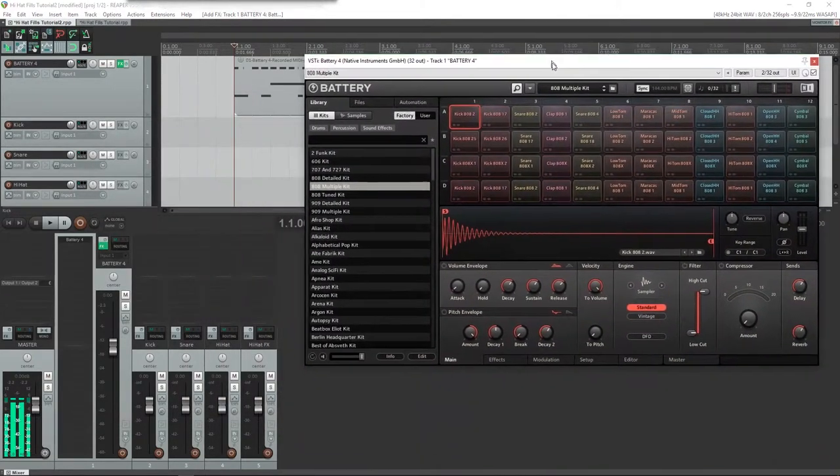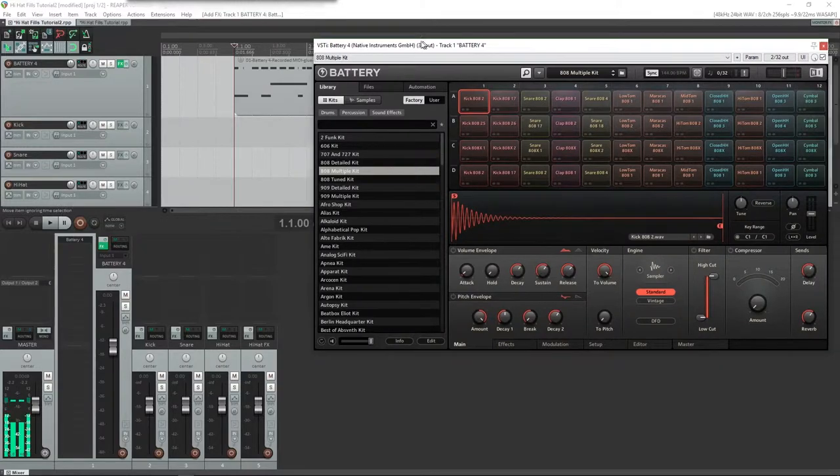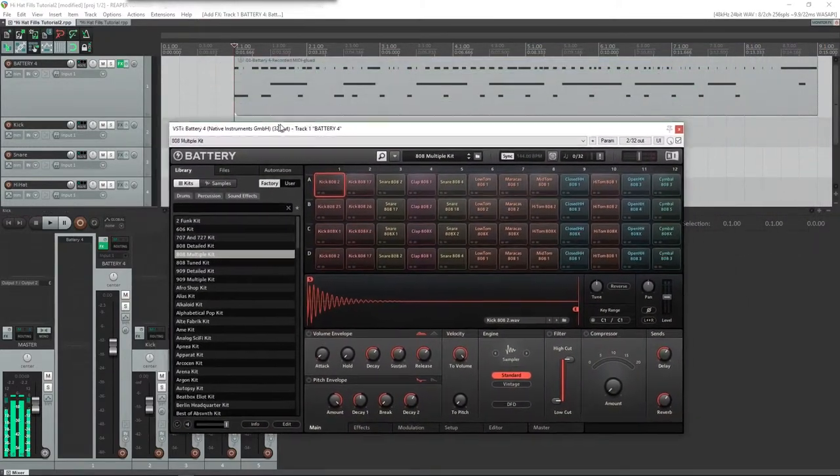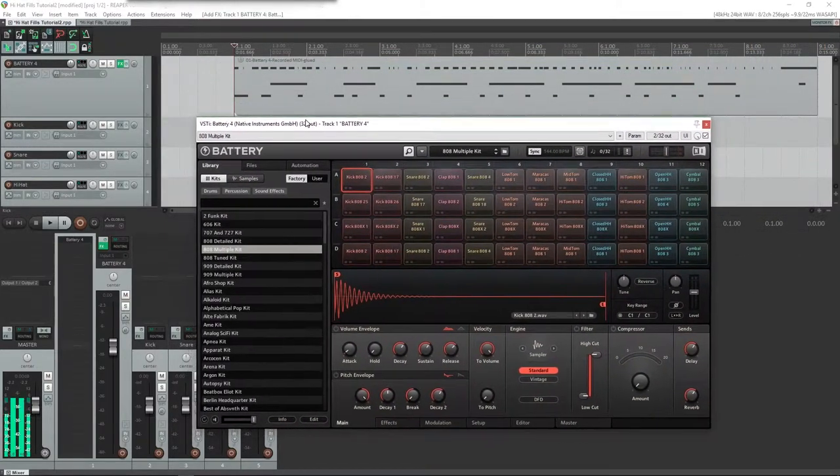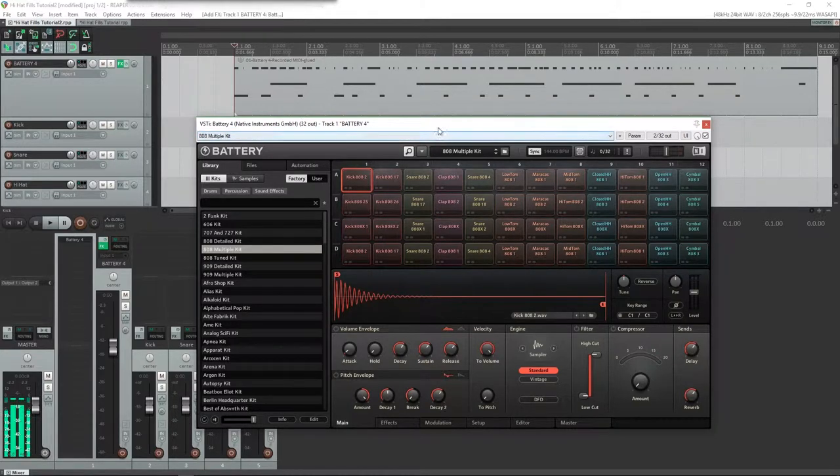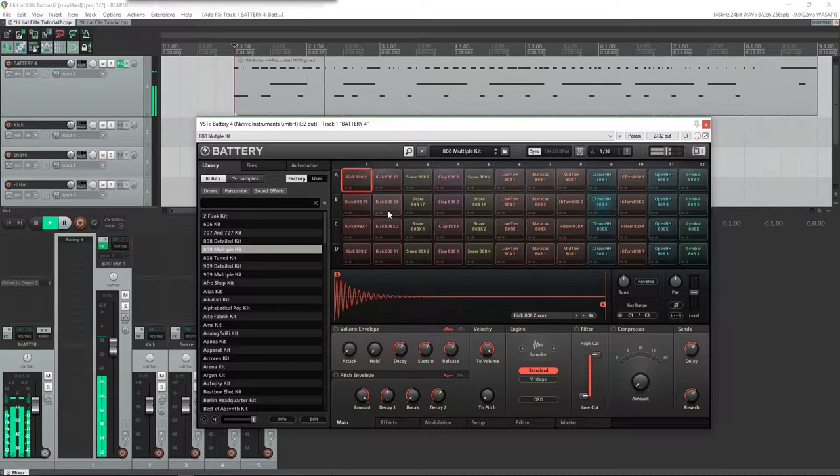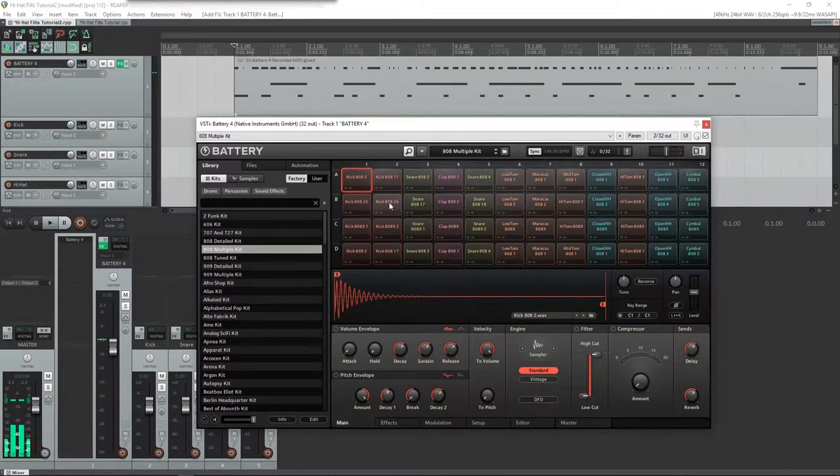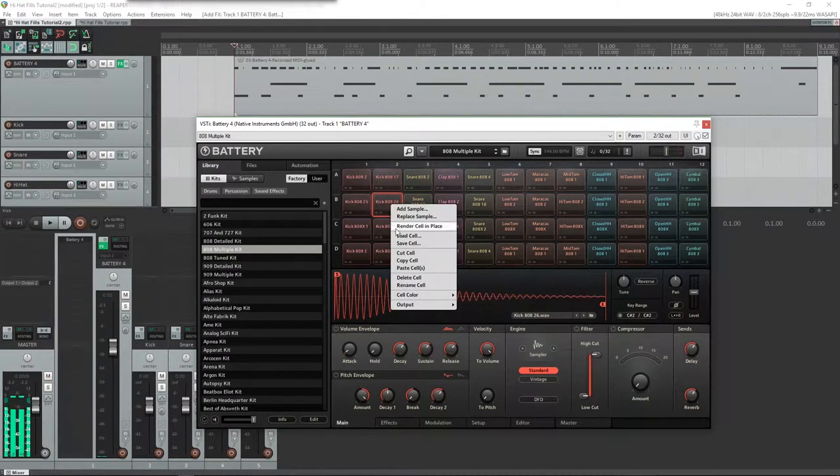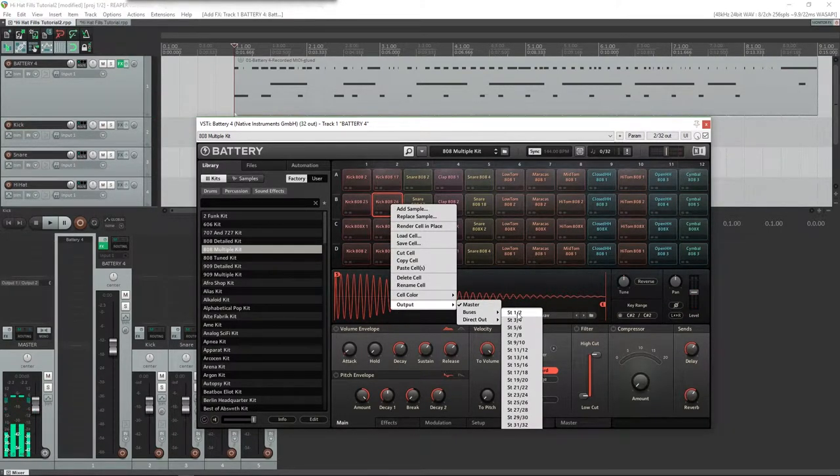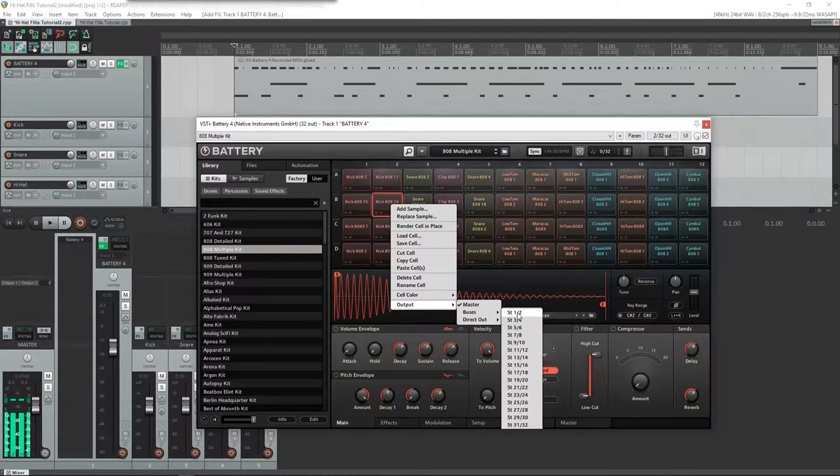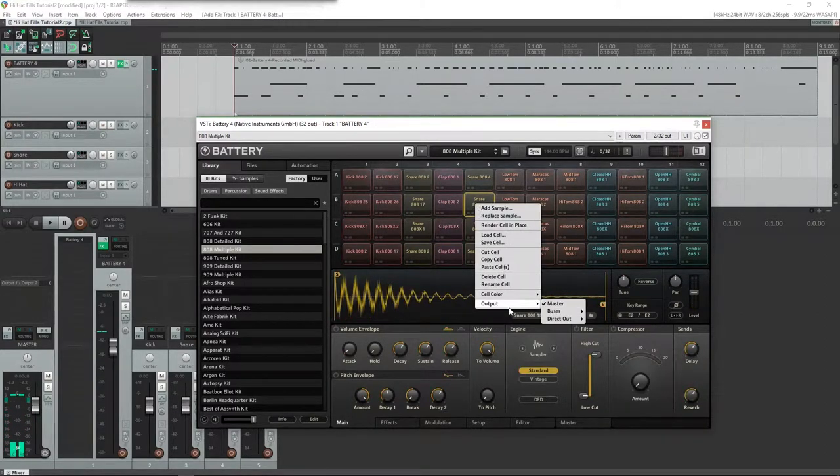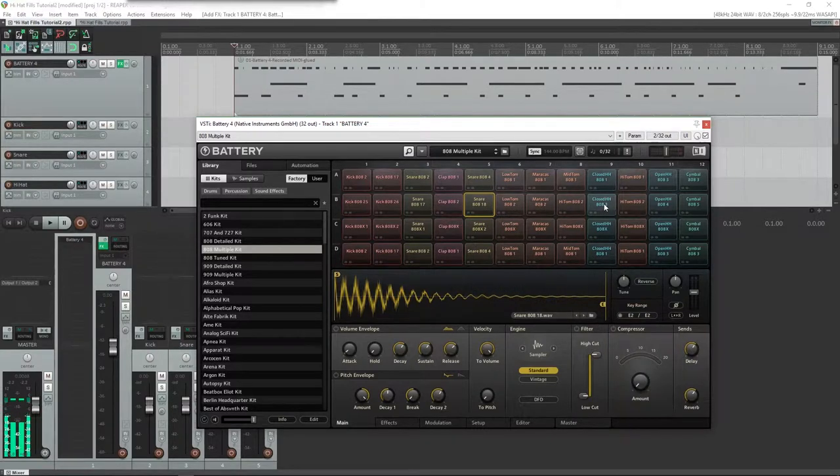First thing we're going to need to do is fix the routing in Battery, or prepare the routing in Battery. If you play through this again, you'll see three instruments pop up. All I'm going to do is go to each of these and change that output to direct out. Each one's going to have its own output: this will be on one and two, this will be on three and four, and this will be on five and six.